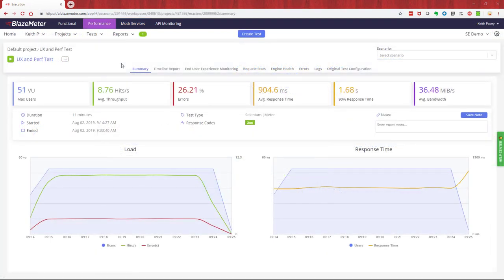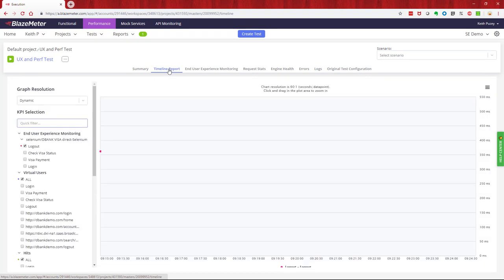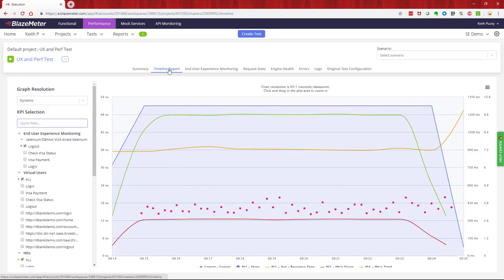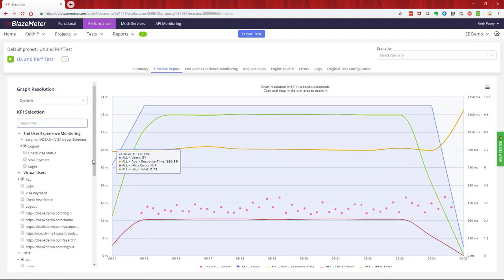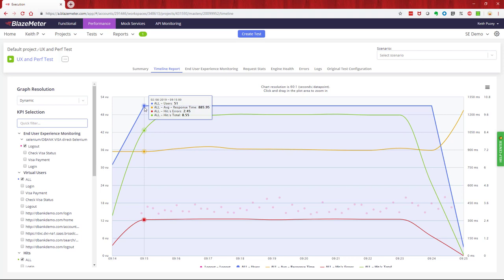So we're now in BlazeMeter and we're looking at a previous test. If we drill into some of the details of this test, we've got the combined test here. The lines are the performance output, so in this case we've got things like the virtual users that are run, response times, errors, and then these are the actual UI tests that we ran at the same time as the performance test.